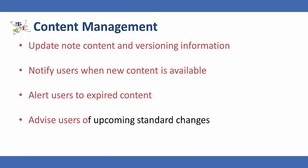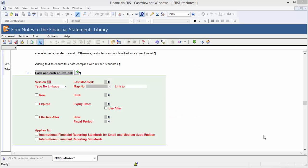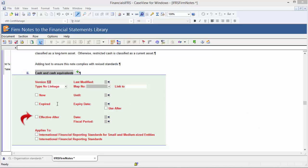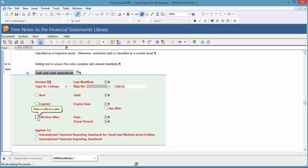I will now demonstrate how the Effective After option can be used to advise users of upcoming standard changes and demonstrate how users can view these notes in client files. Template authors may populate the note library with content before standards are effective so that users can choose Early Adoption. These notes can be marked with the Effective After flag. Select the Effective After checkbox to mark the note as effective after a specified date or fiscal period.